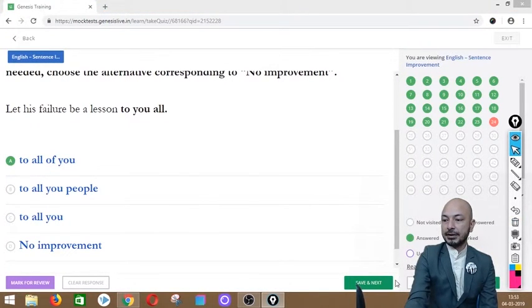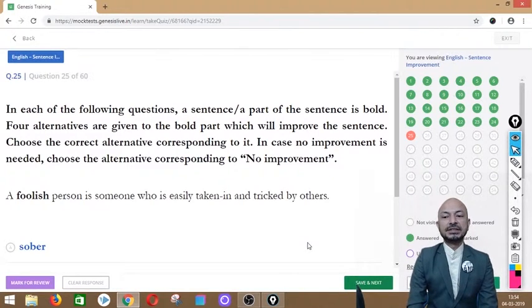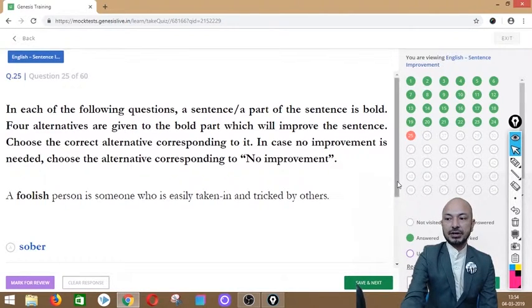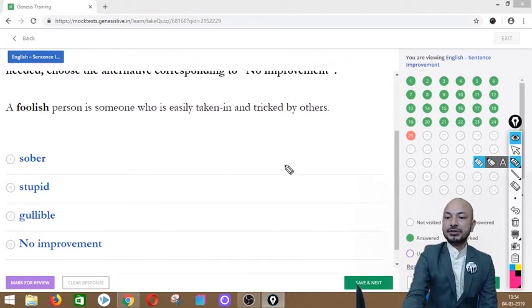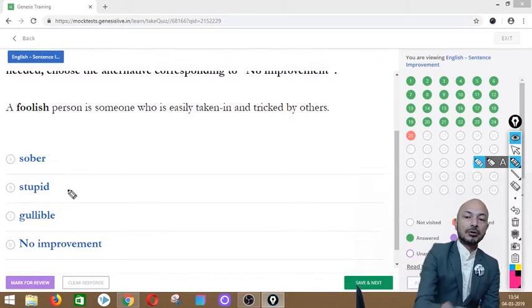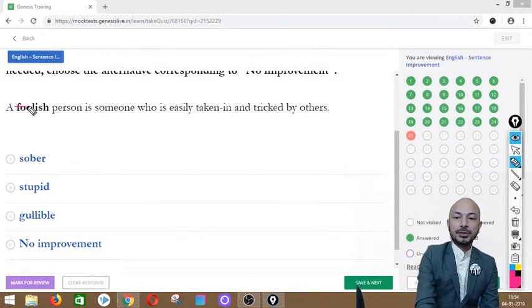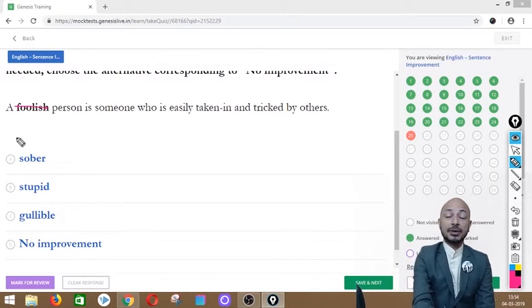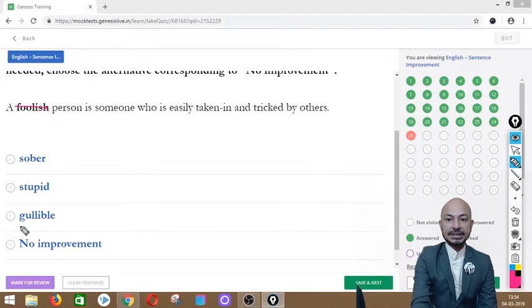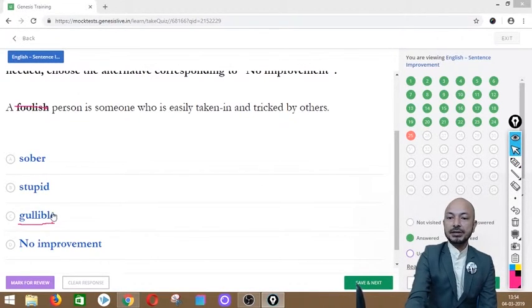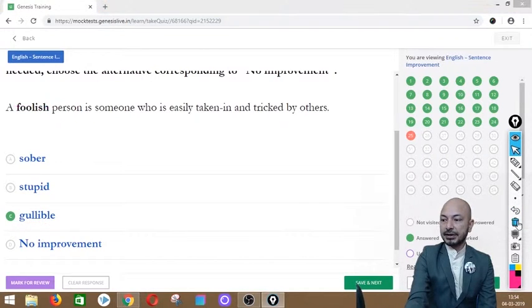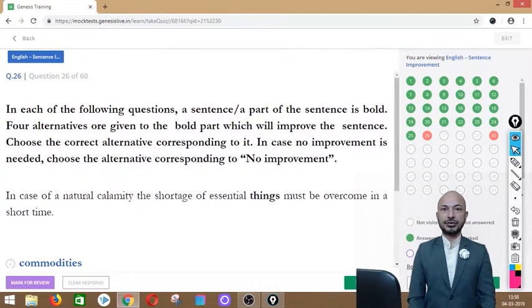Question 25 asks: 'A foolish person is someone who is easily taken in and tricked by others.' The word 'foolish' is in bold. Options: sober, stupid, gullible, or no improvement. The correct answer is option C — 'gullible' — because someone who easily believes whatever anyone says is called gullible, not just foolish.